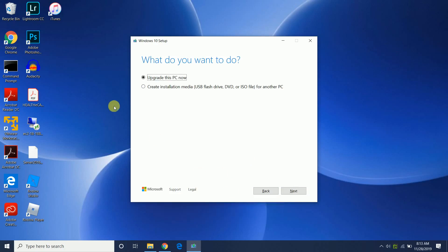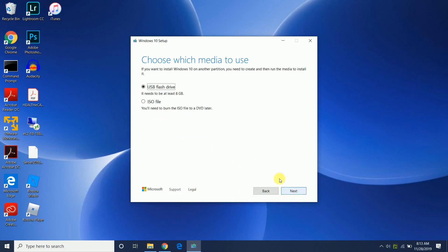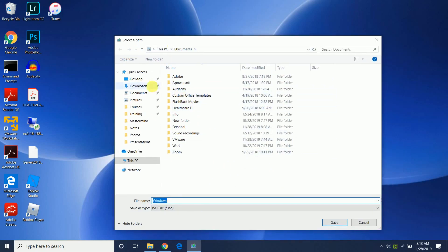Okay, so we're going to choose 'Create installation media.' You're going to leave the recommended settings in place: Windows 10, 64-bit architecture. And we want to create an ISO file. Now let's choose a location for saving.